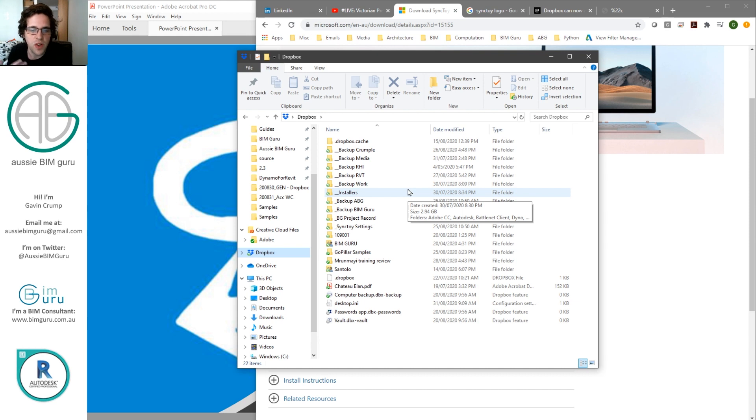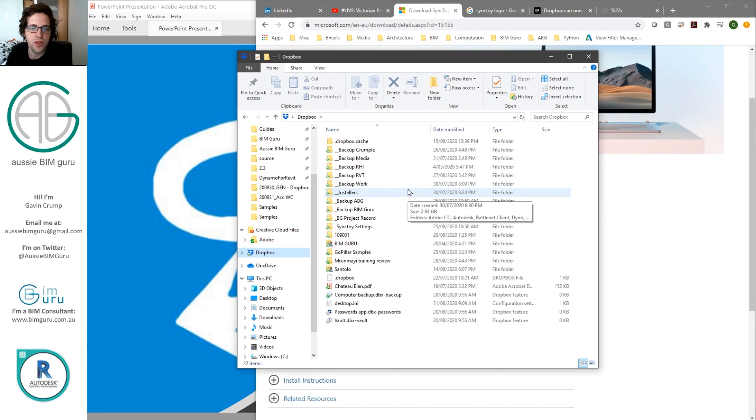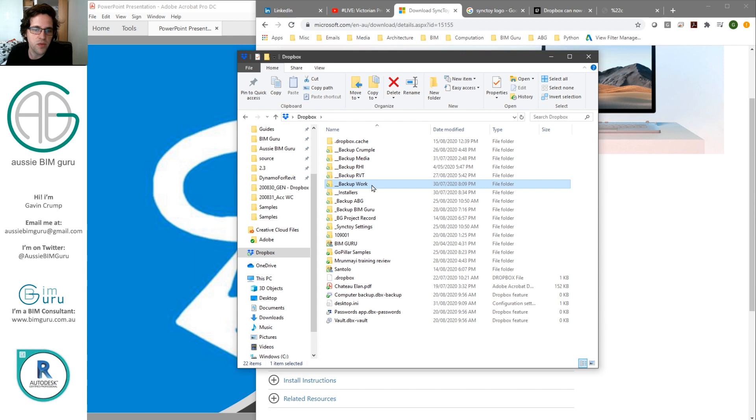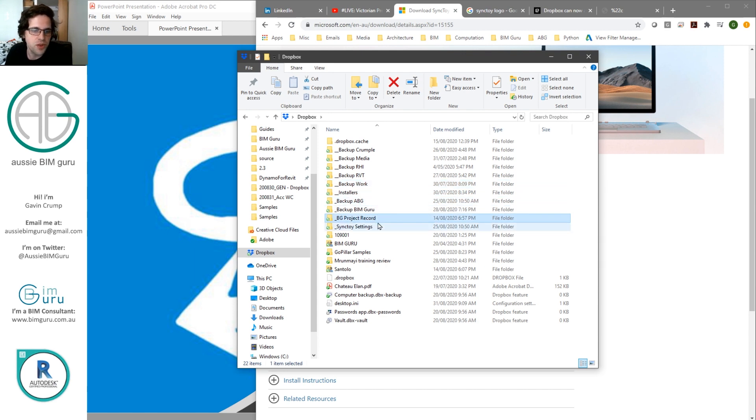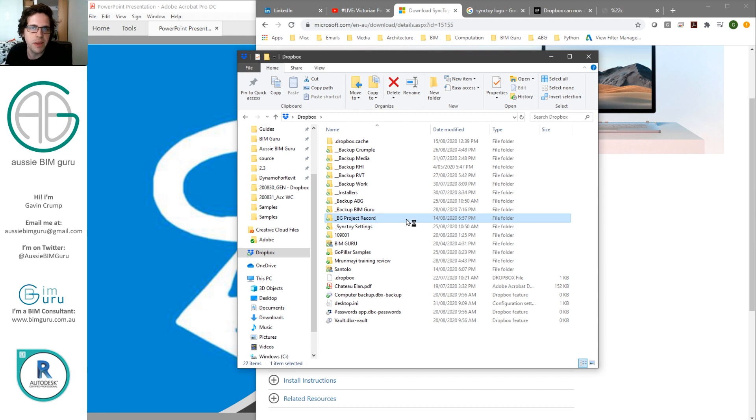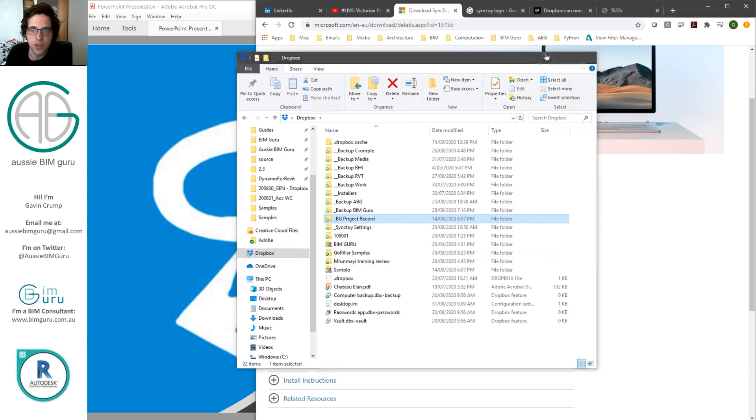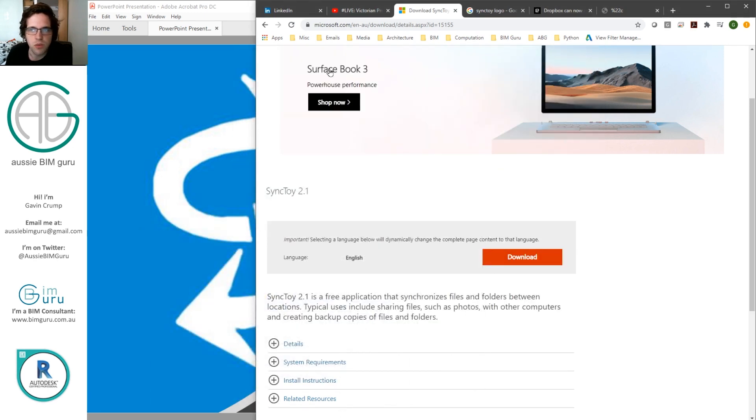So I store a lot of files in Dropbox. You can see there's quite a few folders and files. But typically I try to keep them in separate backup locations. You can see, for example, I'm backing up all my media, my Rhino files, my Revit files, and my work files. Also Aussie Bim Guru and some other things like Project Records. And it's quite fragmented, but I can actually afford to keep it this way thanks to SyncToy. So I'll quickly show you what SyncToy looks like and what it does.